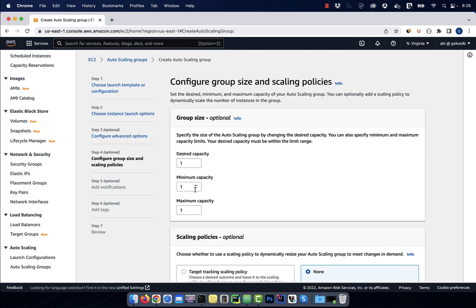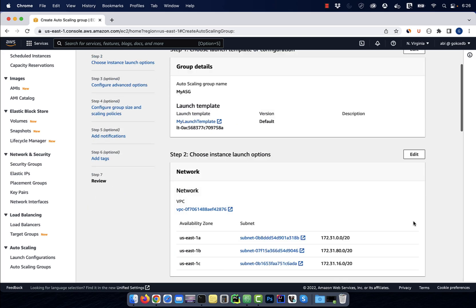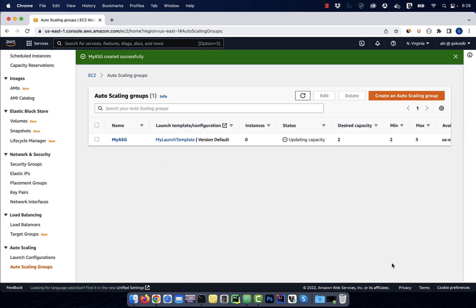For group size, I'm going to select 2 for desired, 2 for minimum, and 5 for maximum. I'm going to leave everything else to default, then hit create.